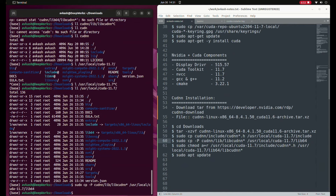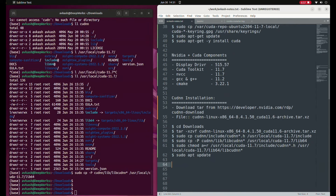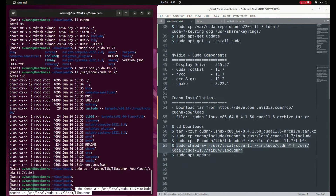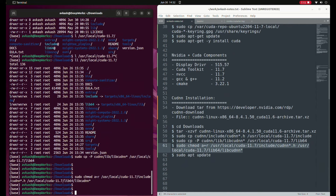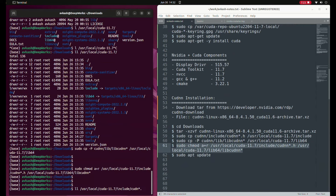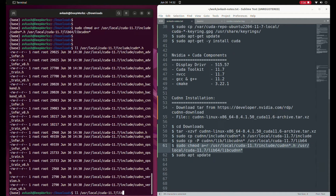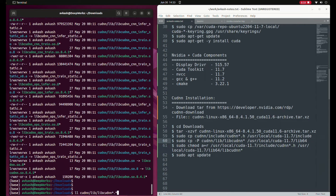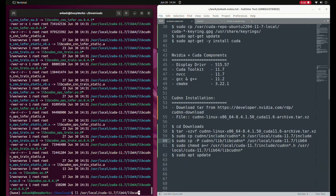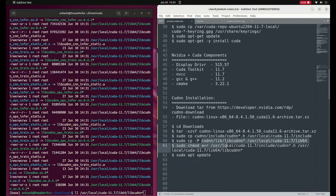Both copy commands are done. Now we need to make sure the copied files are executable by changing their permissions. After that we can validate the copy: looking in the include directory we can find the cuDNN header file, and in lib64 we can find the cuDNN library files. This confirms the files have been successfully copied. Finally we run the ldconfig update command to complete the cuDNN installation.